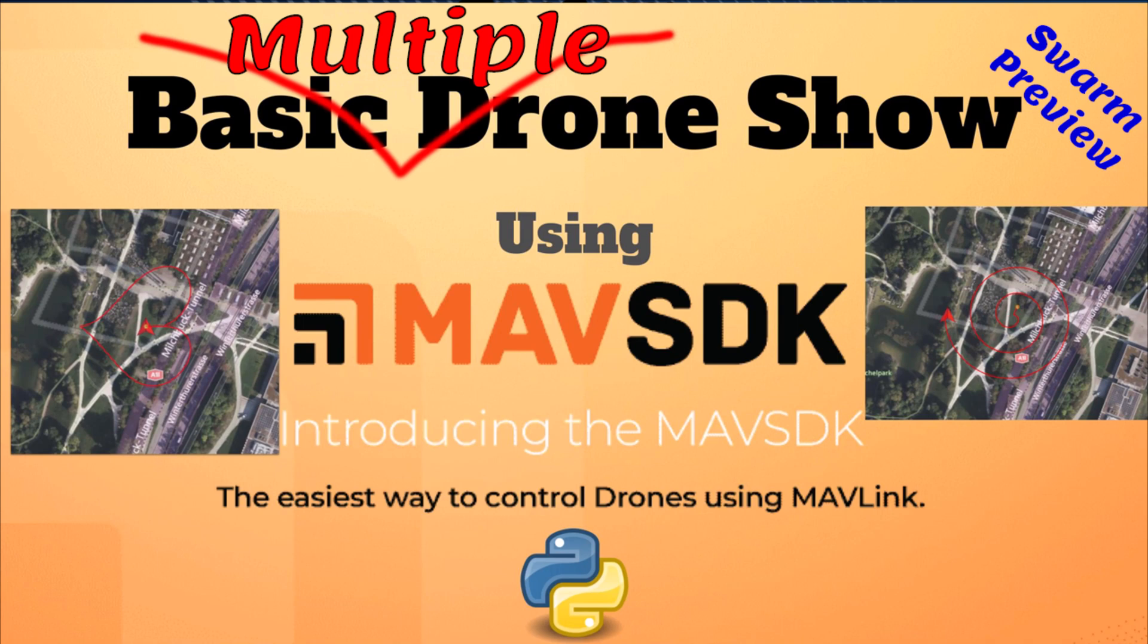How are you doing? In the last tutorial, we implemented a basic drone show using only one drone using MAVSDK and PX4 offboard control. In this very short video, I'm going to preview a multiple drone show and we're going to expand the last tutorial to get a sense of how it would be if we add more than one drone.